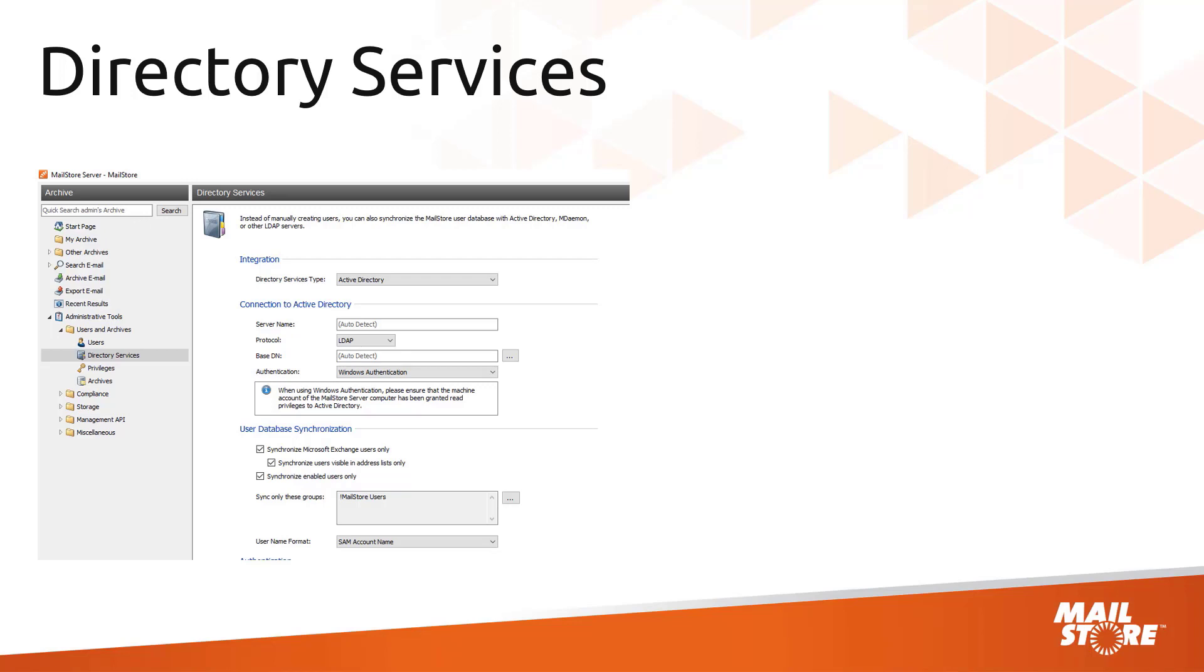Just as when you're migrating an email environment, moving your archiving system in MailStore Server requires thorough planning and that includes updating your software to the latest version.